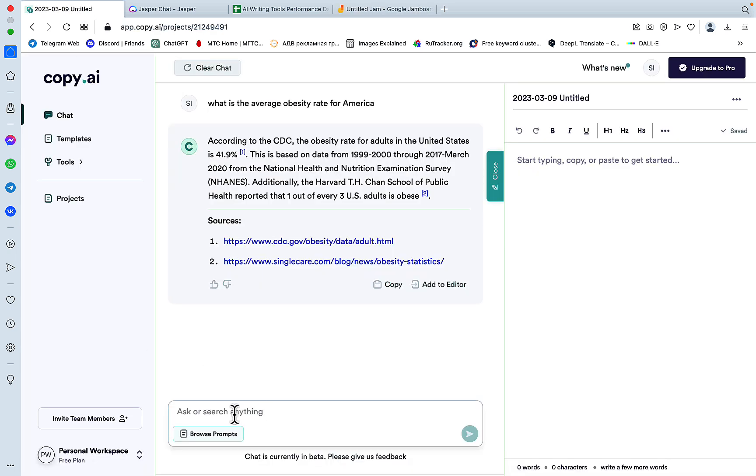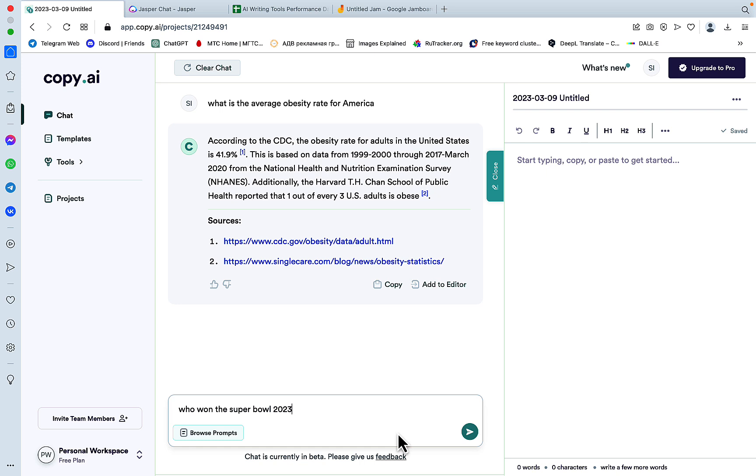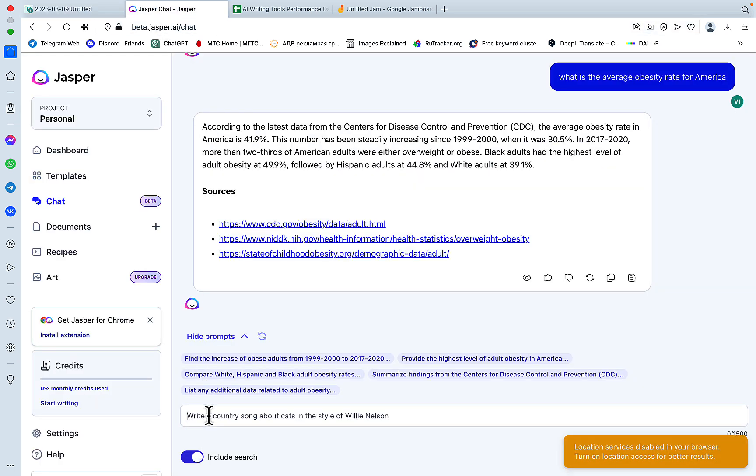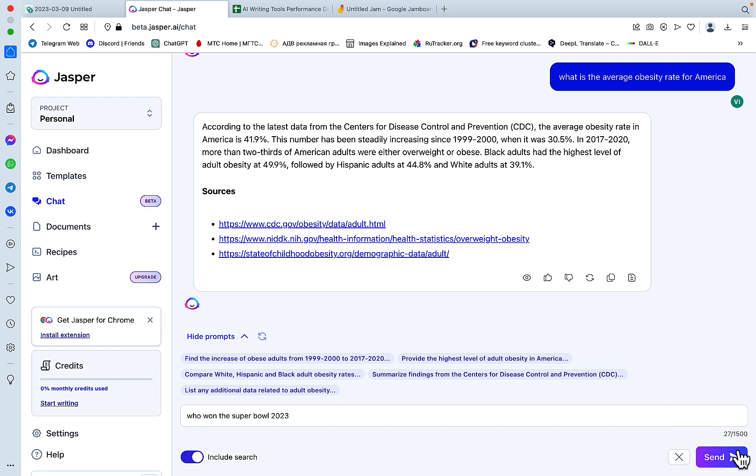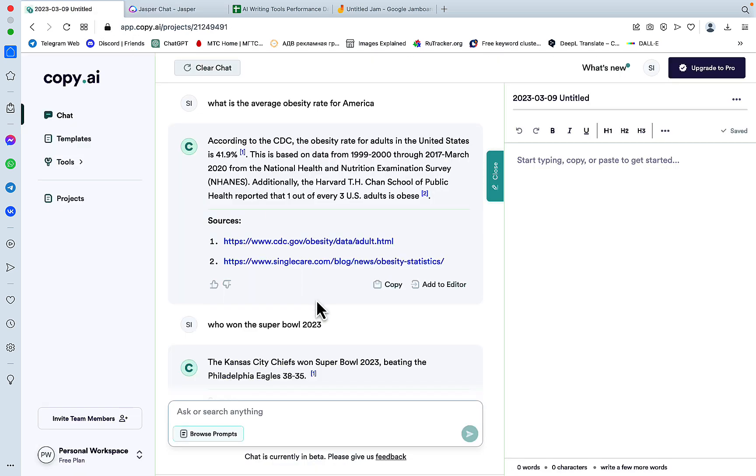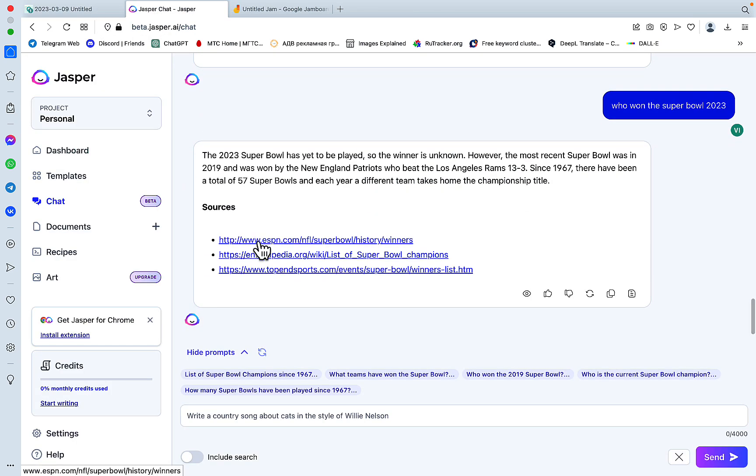What about the second factual question, which is, who won the Super Bowl in 2023? And again, we'll ask both Chat by Copy AI and Jasper Chat. And this answer is correct. Once again, what about Jasper Chat? Wow.